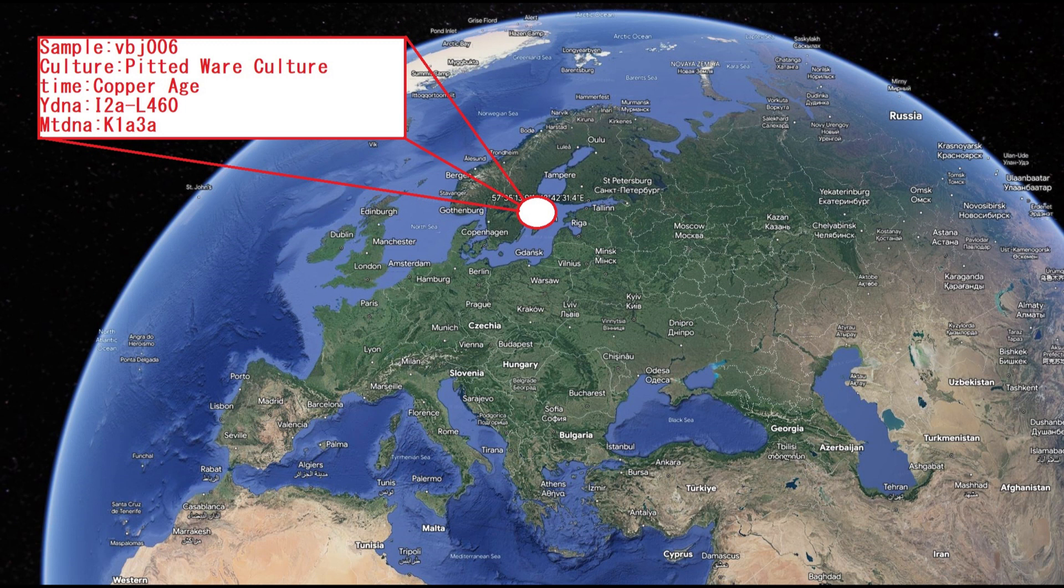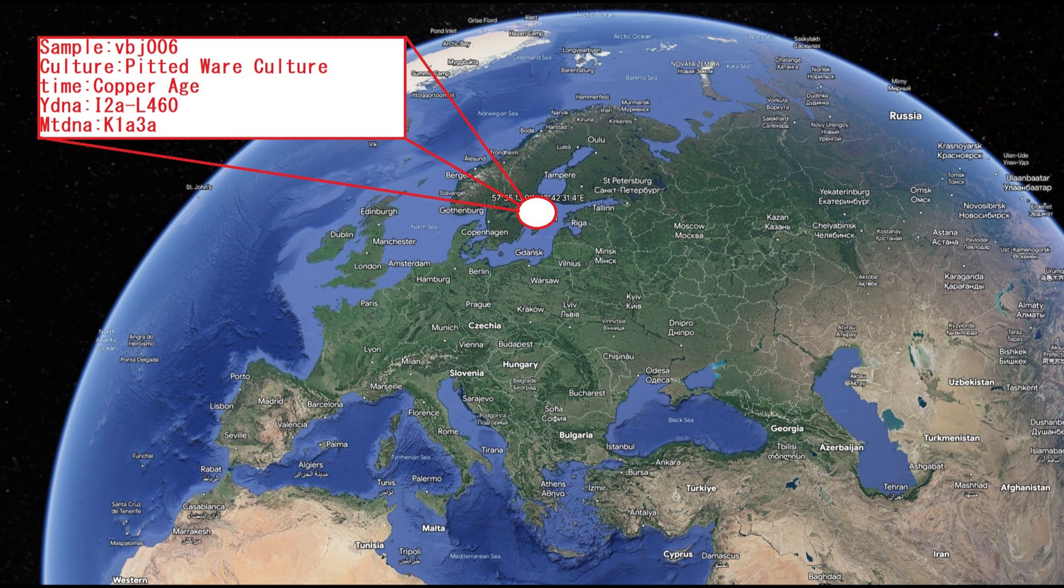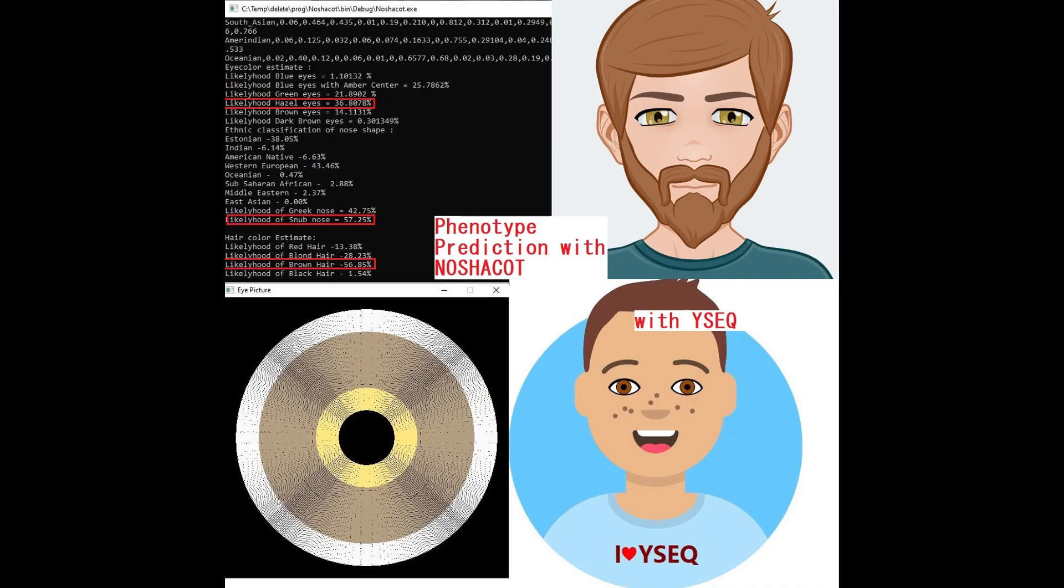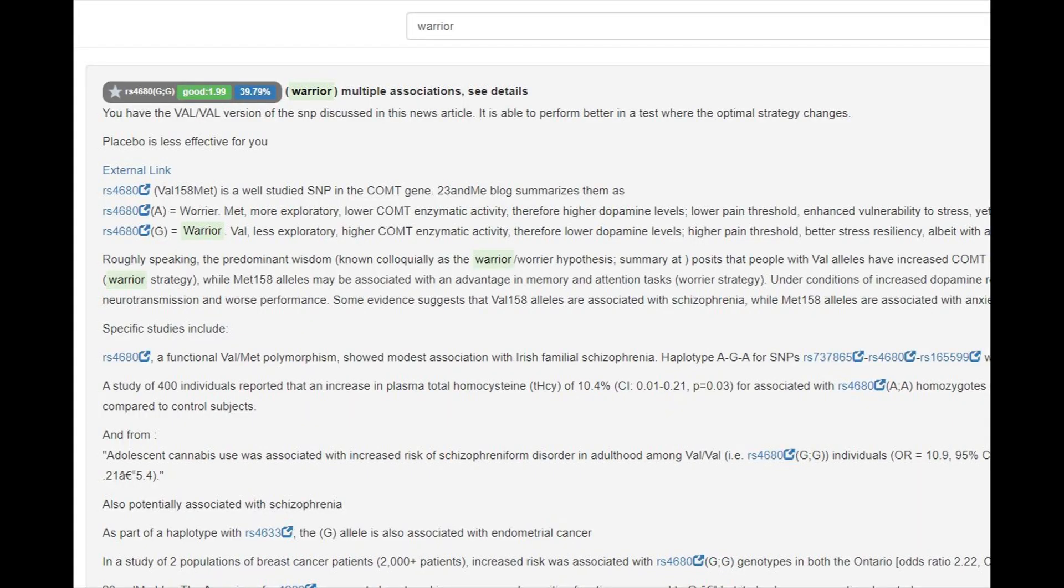Now, I'll be looking at the second Pitted Ware individual. This one is also a man, but is different from the previous man in that he is less northern and has more farmer ancestry. My Nashakot tool actually predicts him to have hazel, green or blue eyes with an amber center. According to Nashakot, the likelihood of him having brown eyes was 14% and blue eyes 1%.